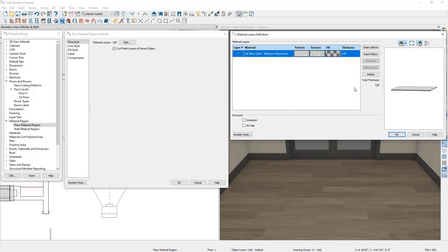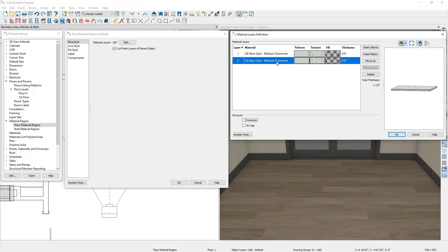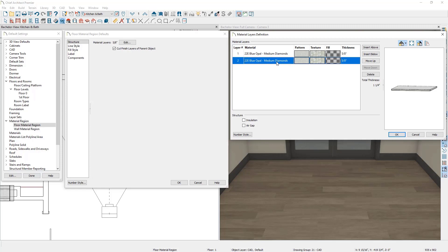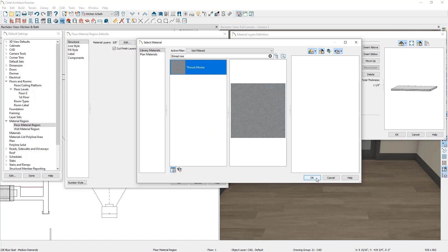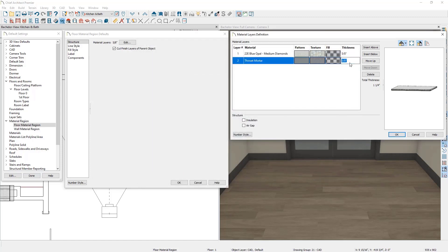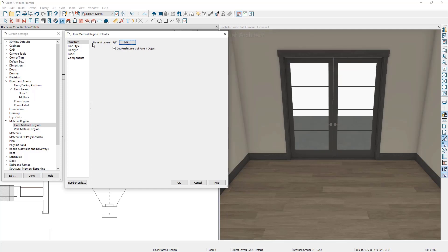Recall that we need to add a quarter inch to the material region. We can do this by either adjusting the thickness of our current layer or by adding a new layer. I'm going to add a new layer by clicking the Insert Below button, and then change it to a mortar material by double clicking the current material to pull up the library browser. I'll search for a mortar material, select it, and click OK. Then I'll adjust the mortar layer to be a quarter inch thick, giving us a total thickness of 7/8 of an inch — matching our floor finish. Let's click OK.